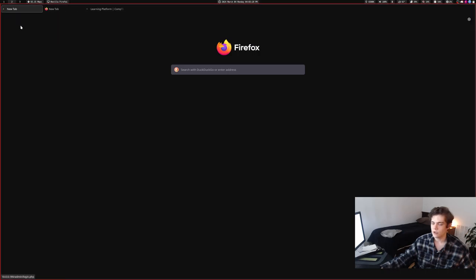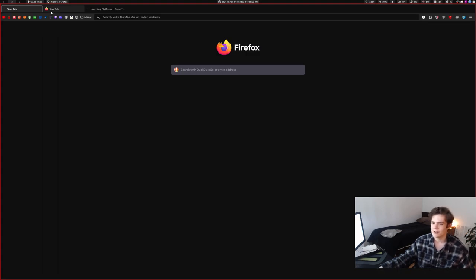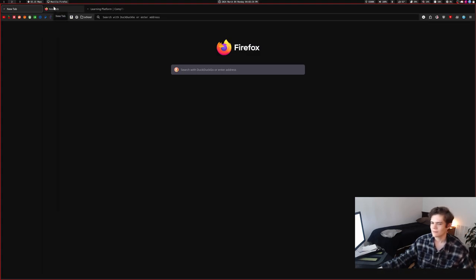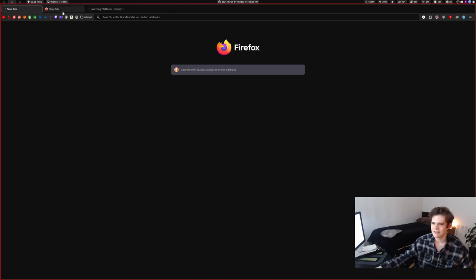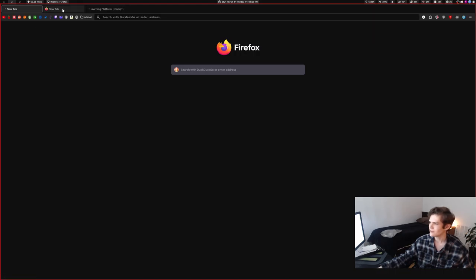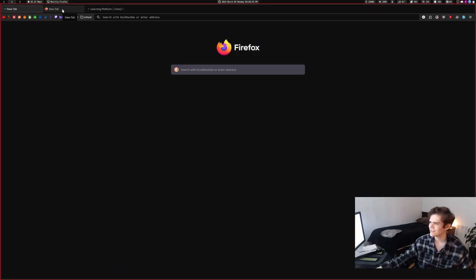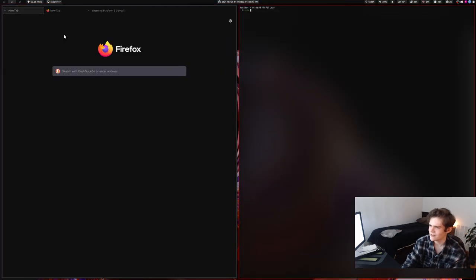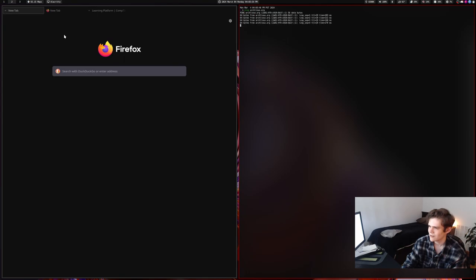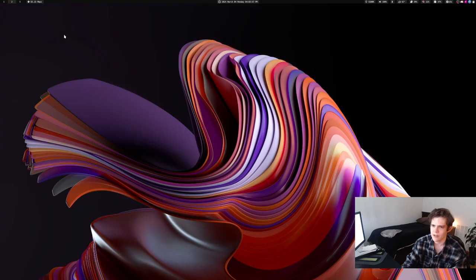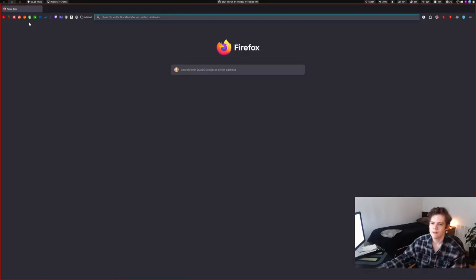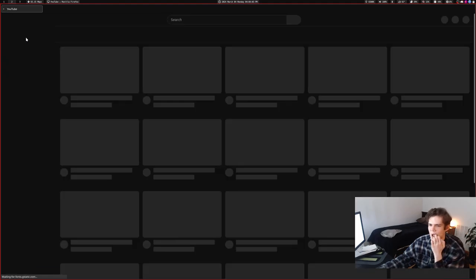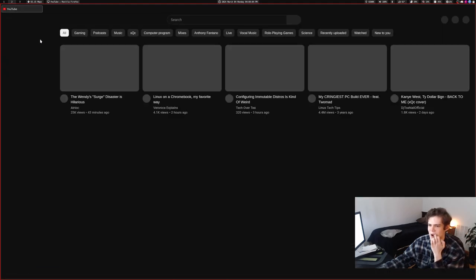And if I go to YouTube, I wonder what my recommendations will be. I hope they're not cringe. What is happening? Hello? What? My internet's working, right? Maybe I just, maybe I need to restart Firefox. It did just update. Oh, there we go. Weird. Okay.